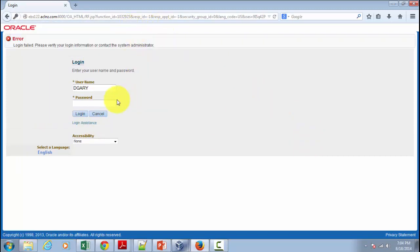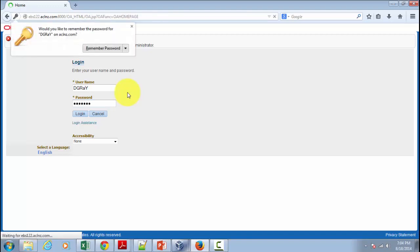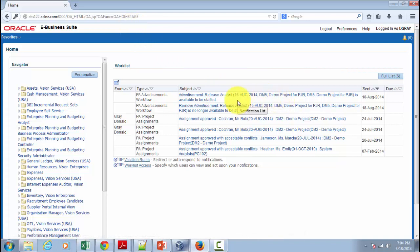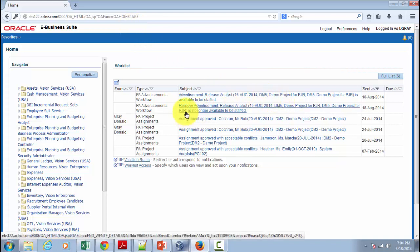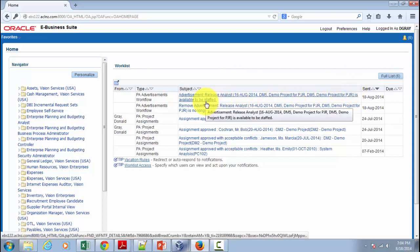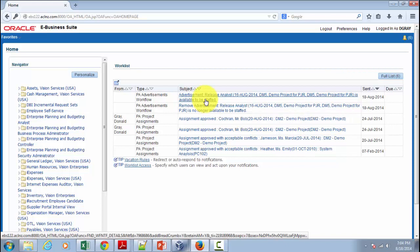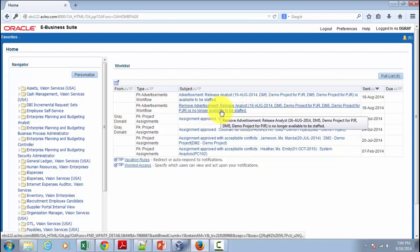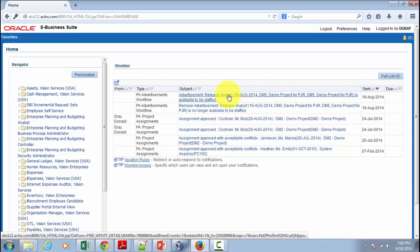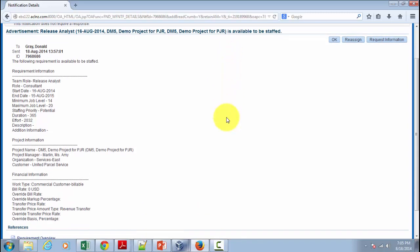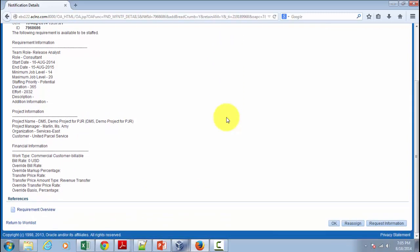And then right on its dashboard, you will be able to see this advertisement rules. So you can see here advertisement release analyst is available to be staffed. So that's when the system automatically has sent. And if the advertisement is not there anymore, that's where you will get this notification. Remove advertisement release analyst no longer available to be staffed. You may click that and here it will give you more information about the project and about the exact requirement.